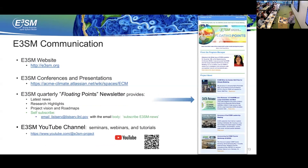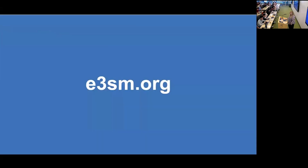We have the Floating Points newsletter, which is like a heartbeat of our project — everything going on in the project, the latest news, research highlights, project visions, roadmaps, and so on. I recommend subscribing. It's self-subscribe: just email listserv at listserv.llnl.gov with the body 'subscribe e3sm-news' and you will be subscribed. We also have an E3SM YouTube channel. That's it — thank you.